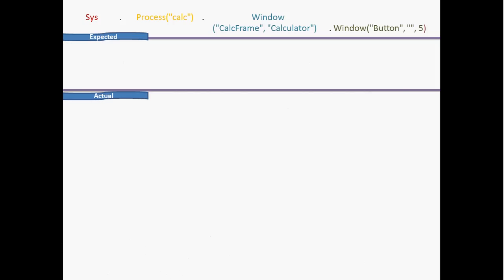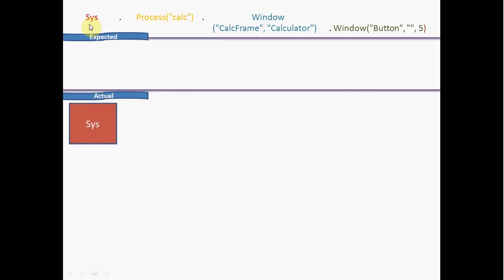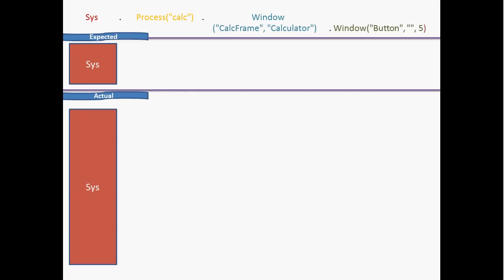TestComplete uses a parent-child object recognition mechanism. Process 'calc' is a child of the operating system, window 'calculator' is a child of process 'calc', and button 5 is a child of the window 'calculator'. So the expected parent — first parent — is the operating system. TestComplete finds our operating system, and the expected process is 'calculator'.